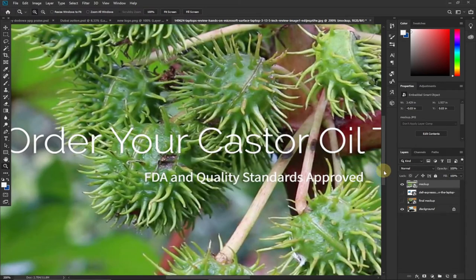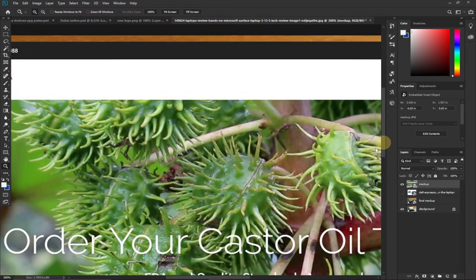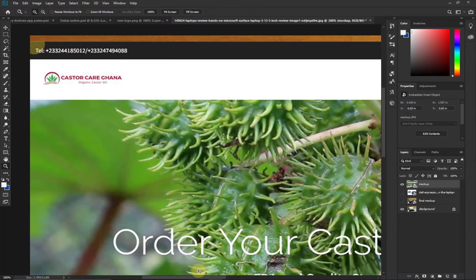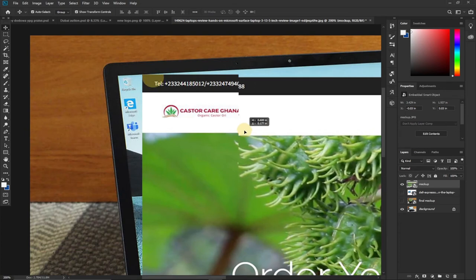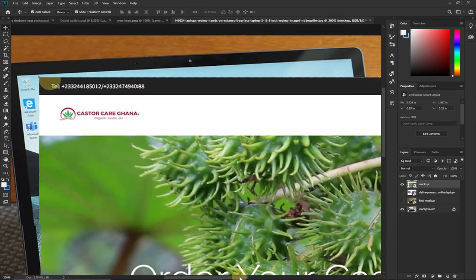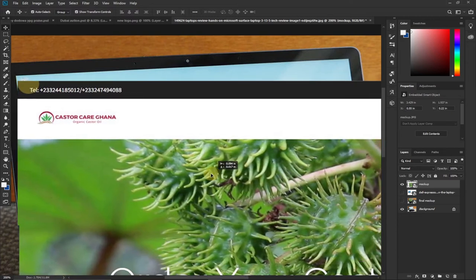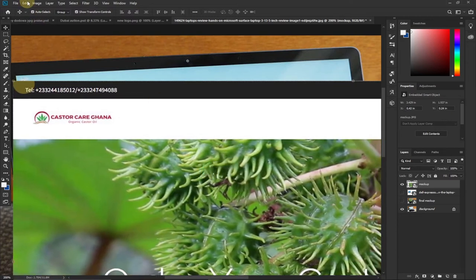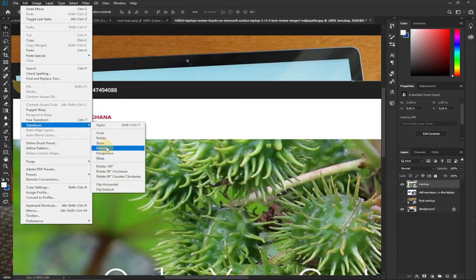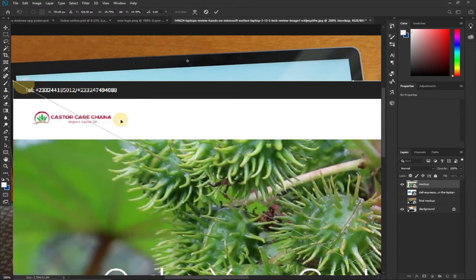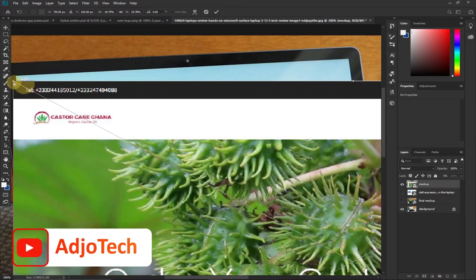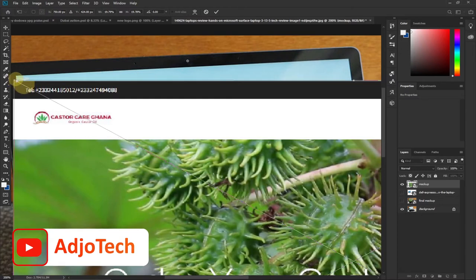Use the Move tool to move your image around. To fit the screenshot onto the laptop screen, go to Edit, then under Transform select 'Distort' — that's what we want to use and it will make the result look perfect. Go to the top-left corner of your image and drag it onto the corresponding corner of the laptop screen, then release your mouse when it's positioned correctly.